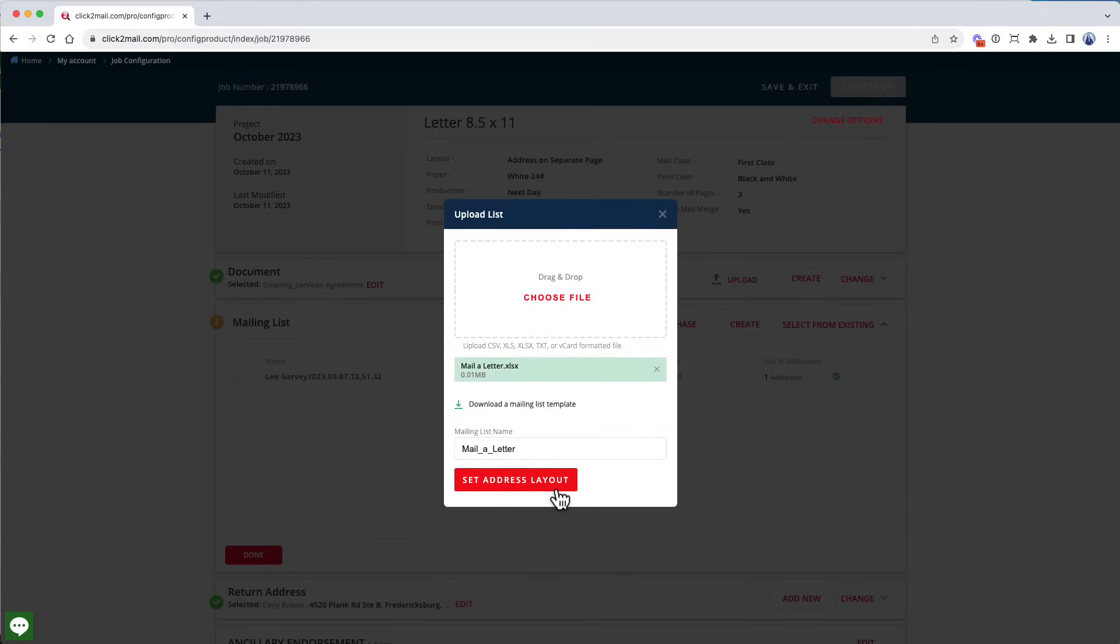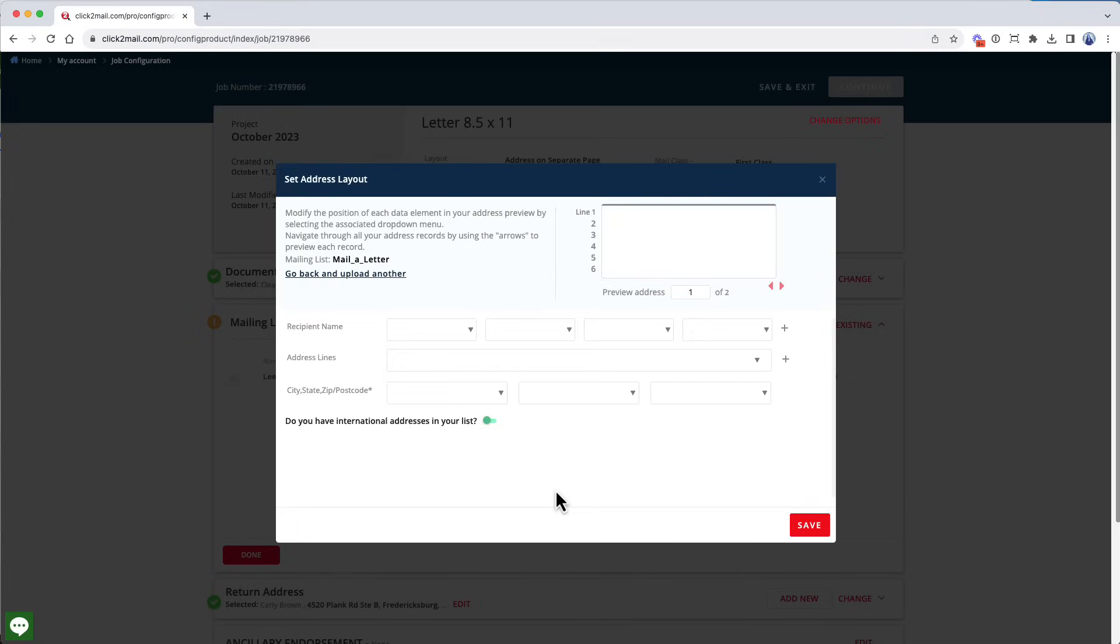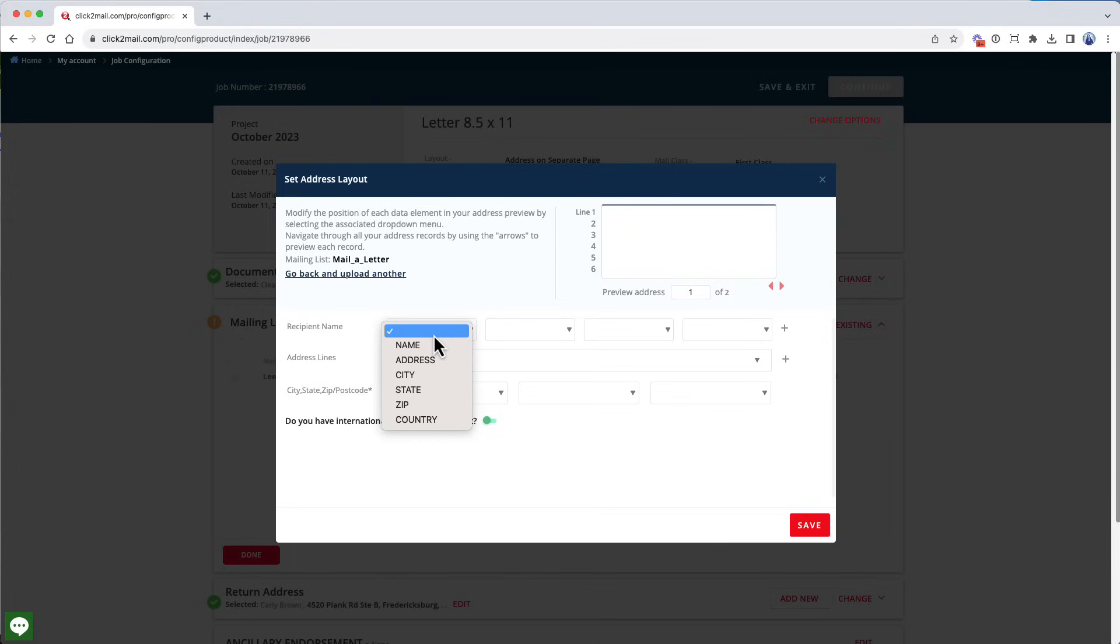Now we have to set up the recipient address block that prints on the mail piece. Keep your eye on the mailing label in the upper right. It's going to populate as I select fields from the mailing list.